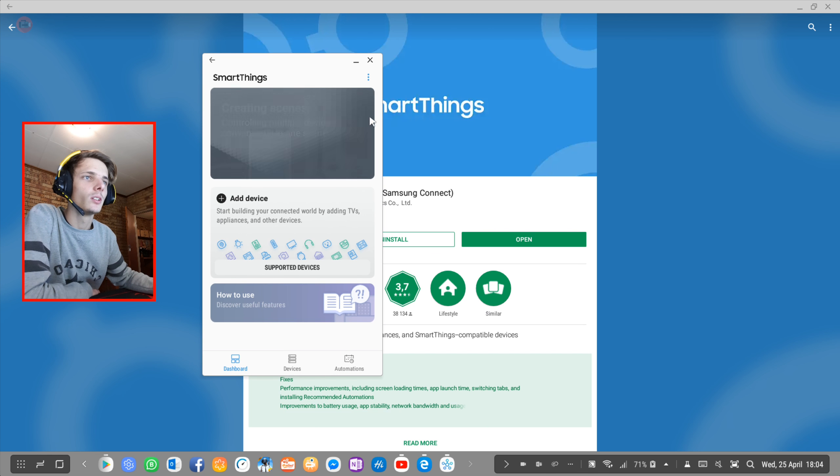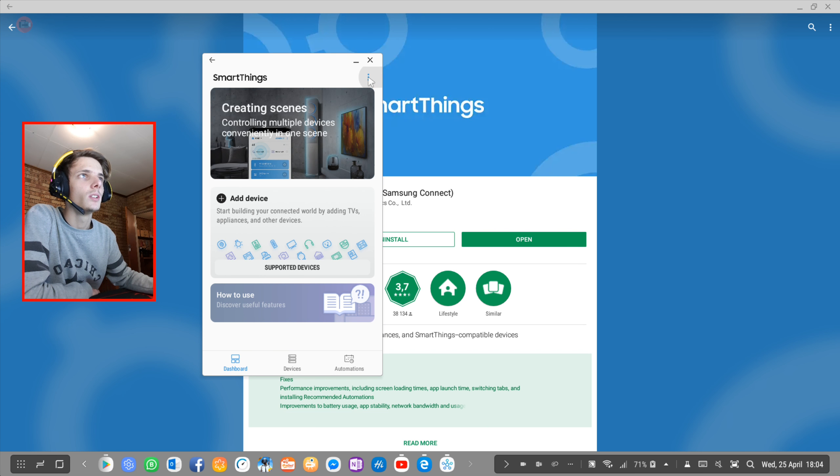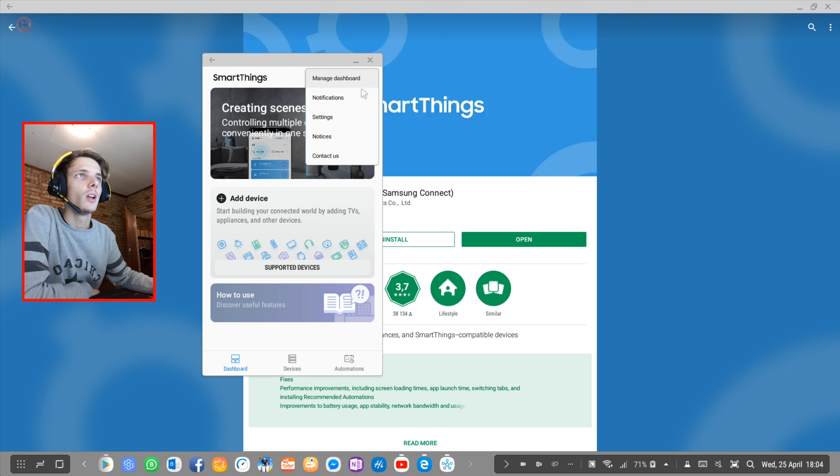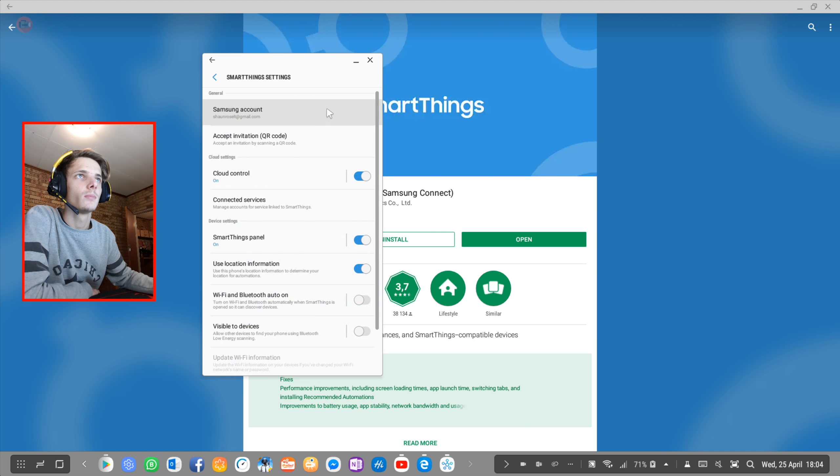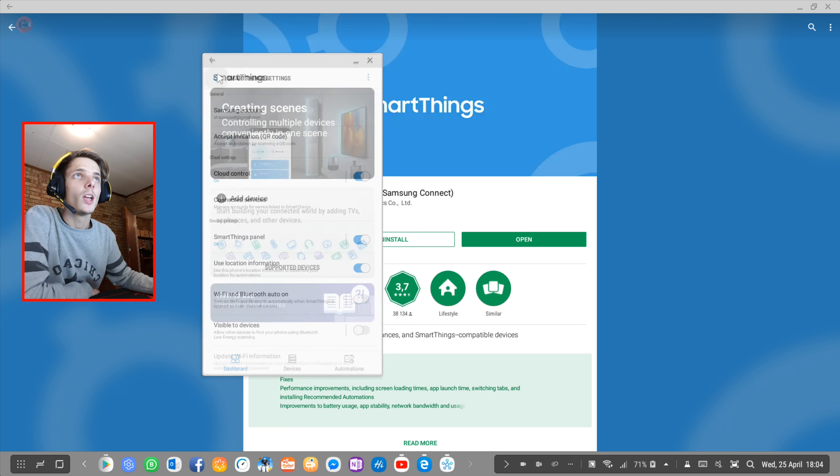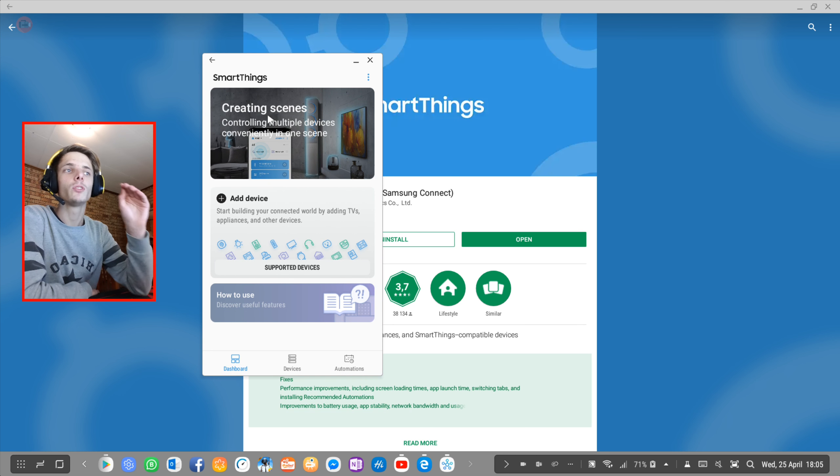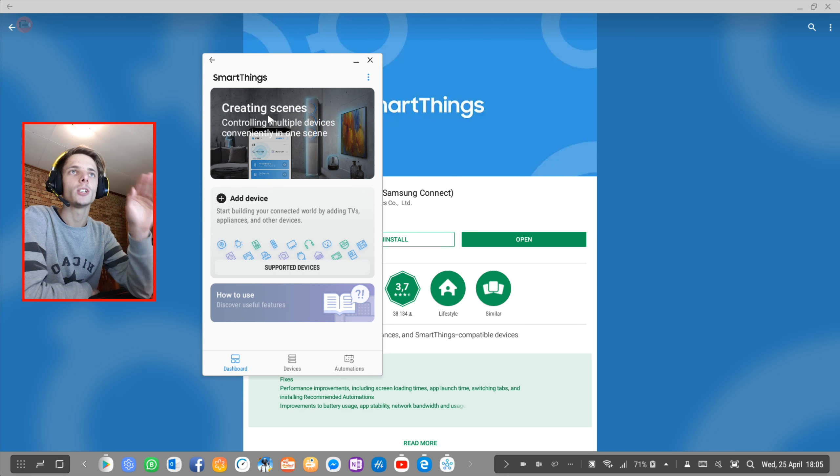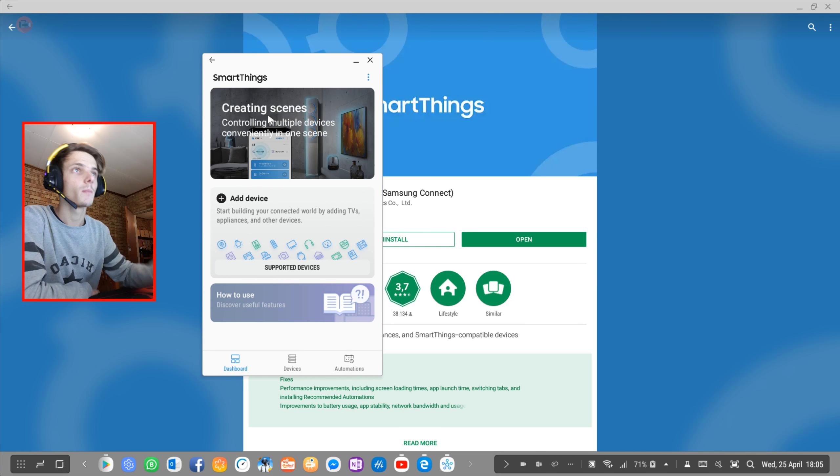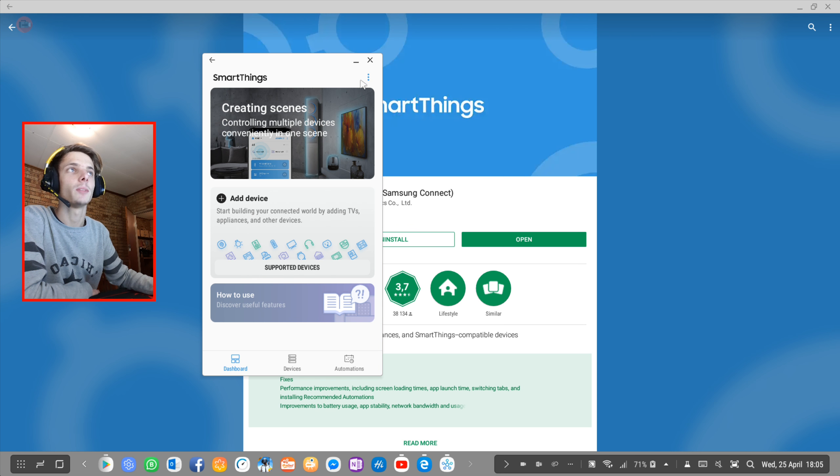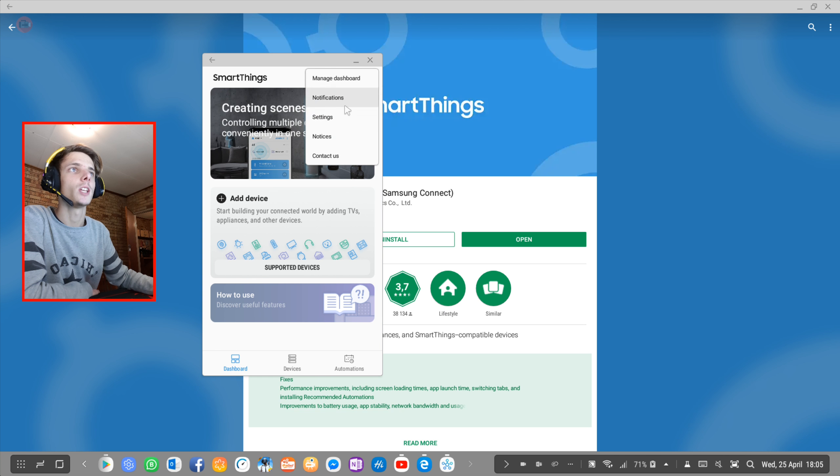Then you can go to these three dots, go to settings. As soon as you have the app, you'll have to sign into your Samsung account first and then set up the app. Once that's done you can go to settings.